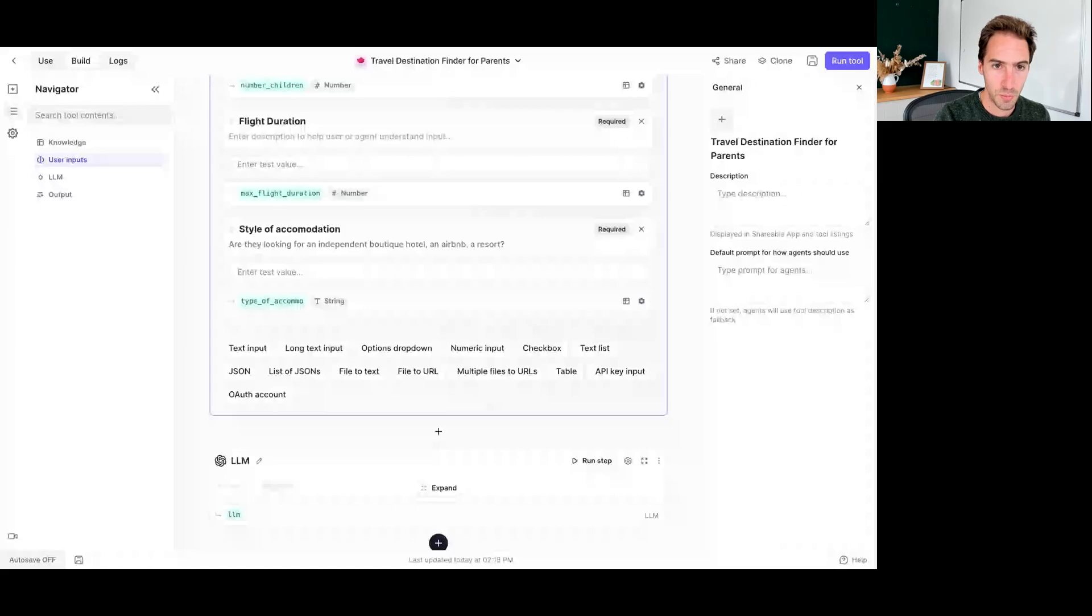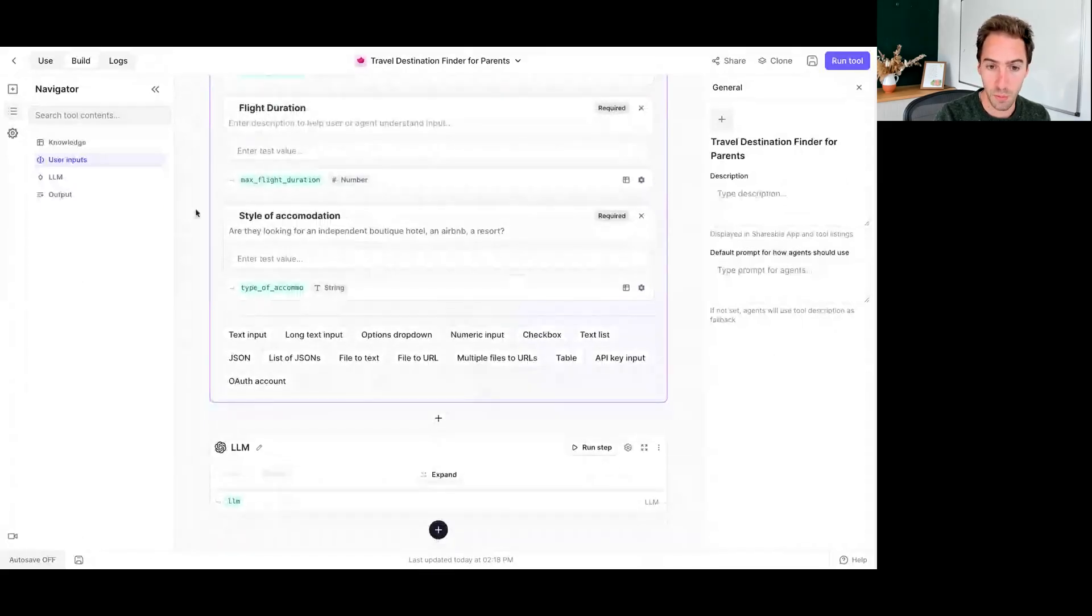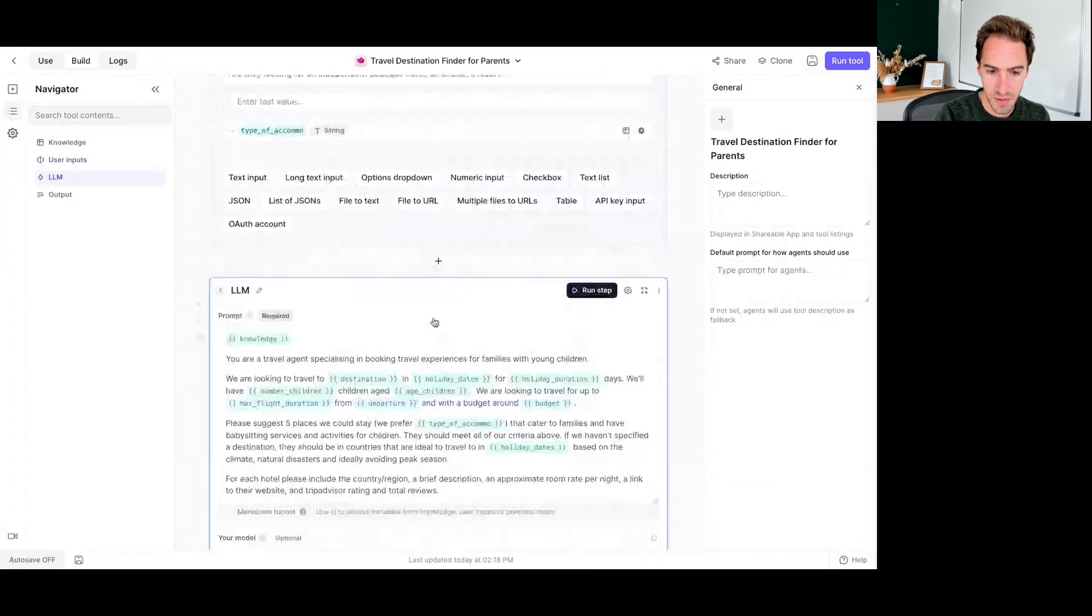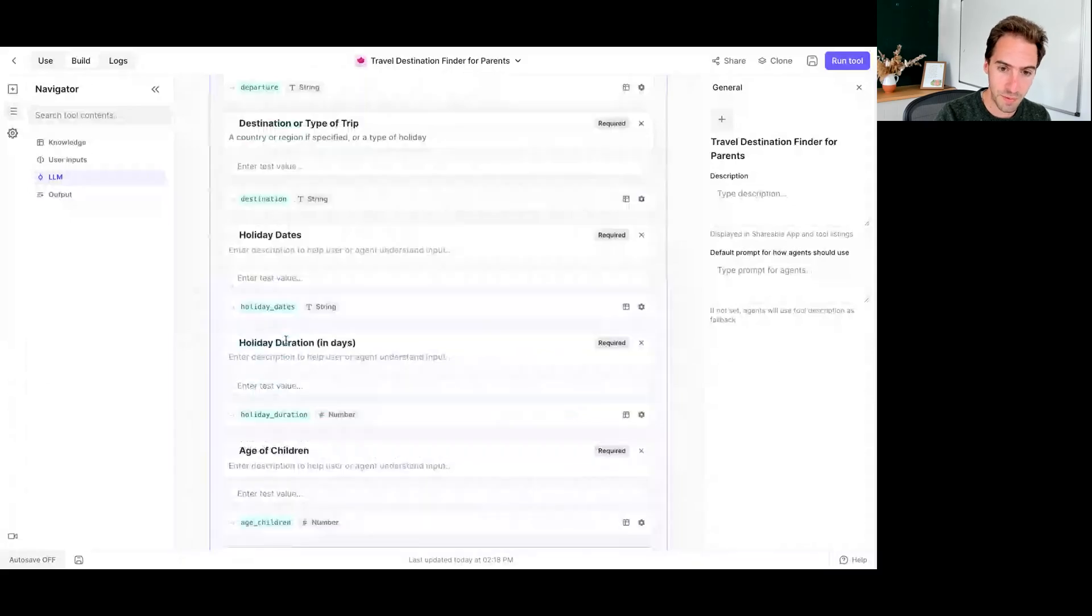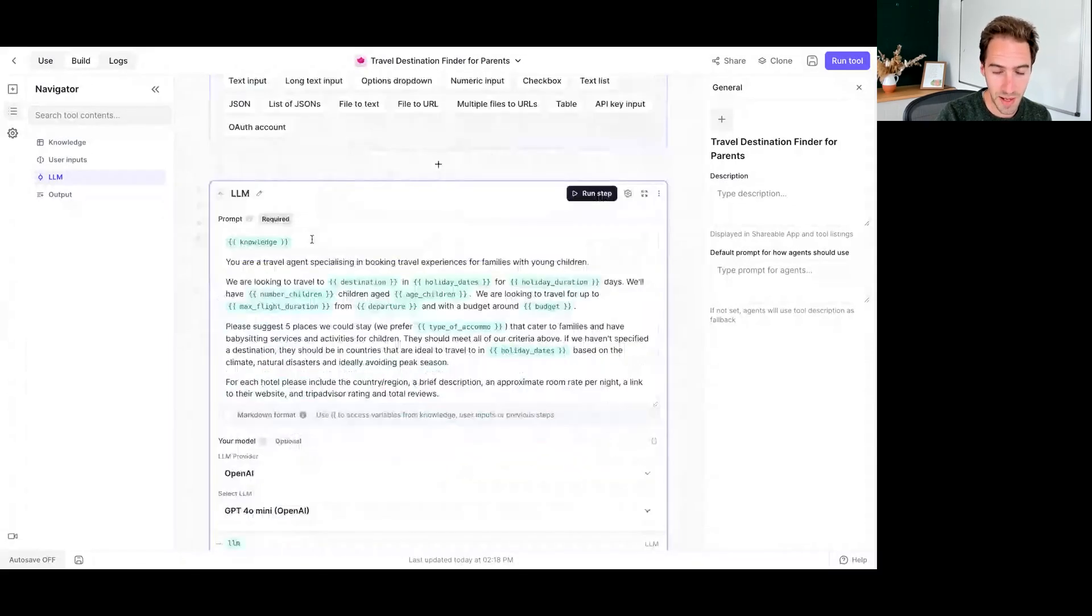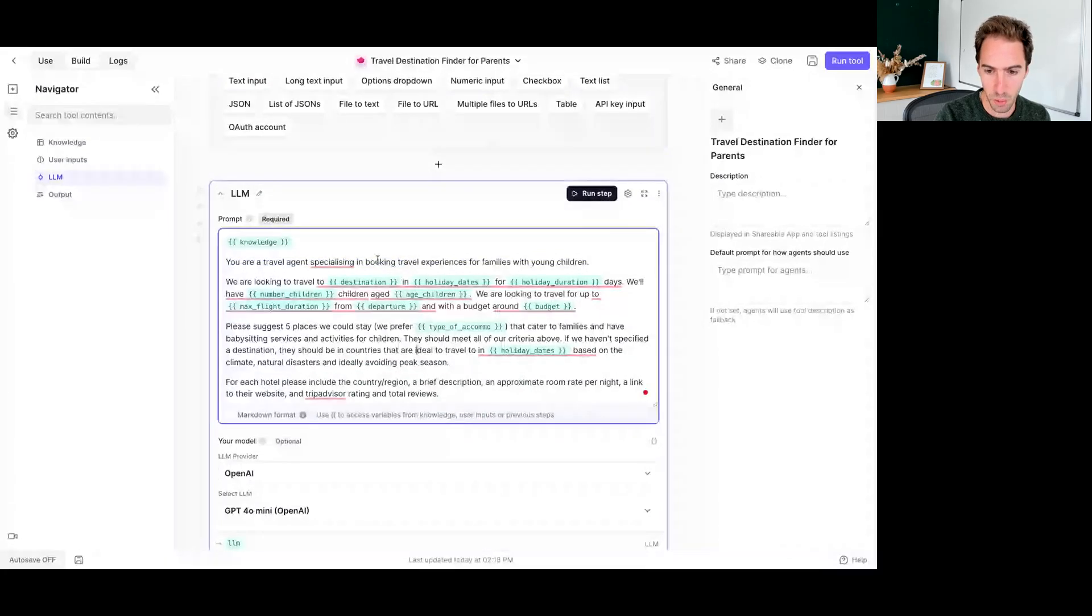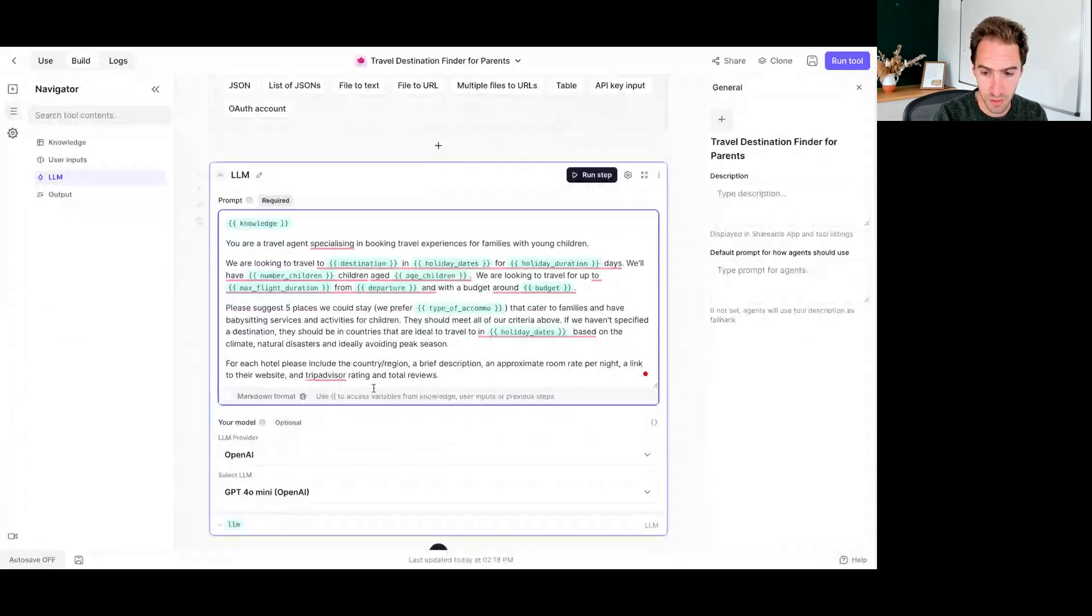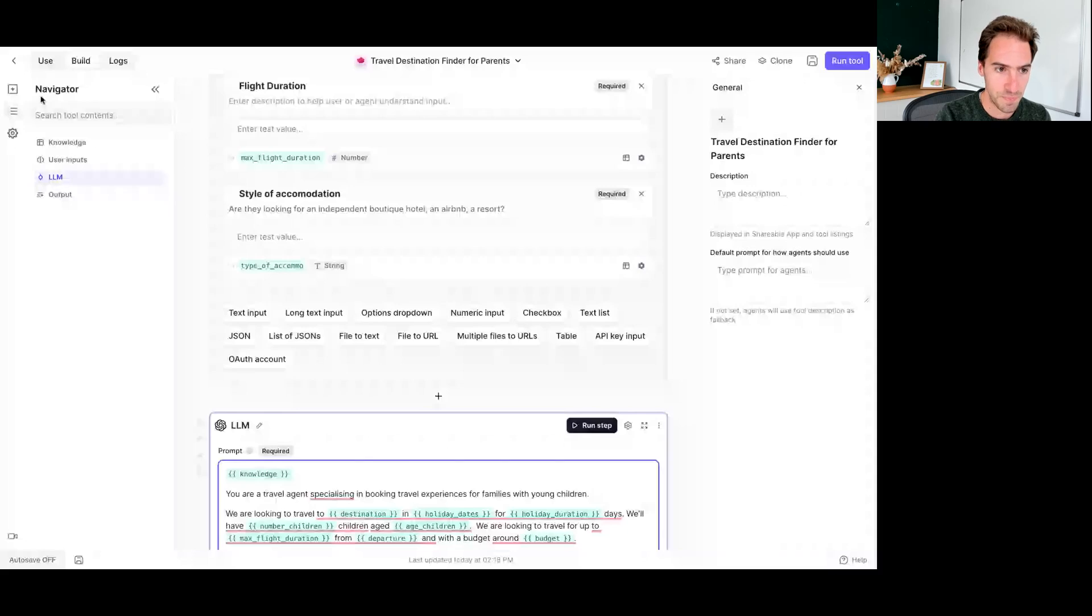So we can see in the moment ago that it was starting to ask some of these questions that we popped in. This information, along with the knowledge that we passed that we provided up here, this is getting passed to an LLM prompt. So you can read it here, but basically we're pumping all of that in with the intent that it returns five options for a hotel stay that meets all of our criteria and returns some information.